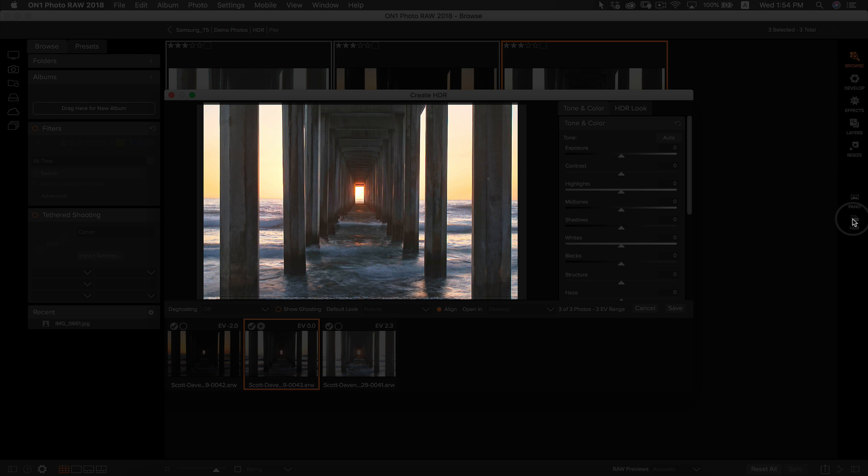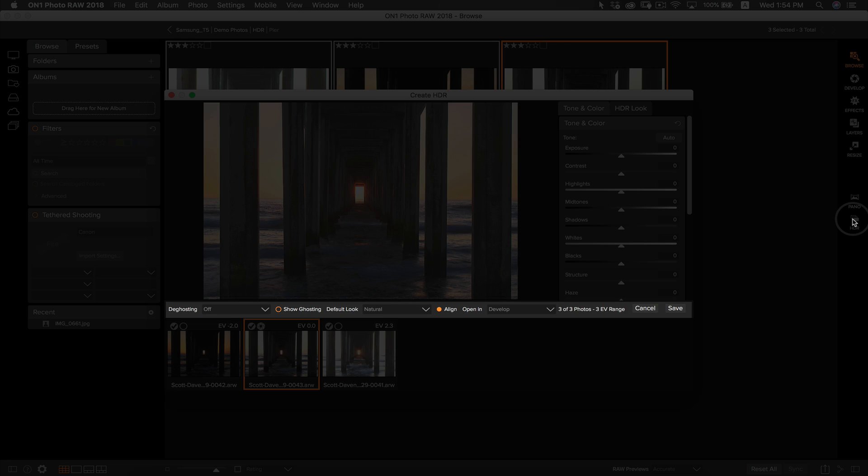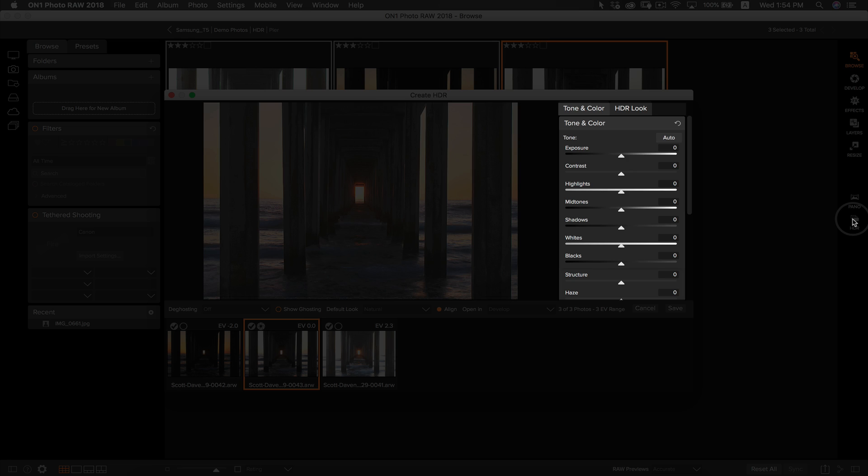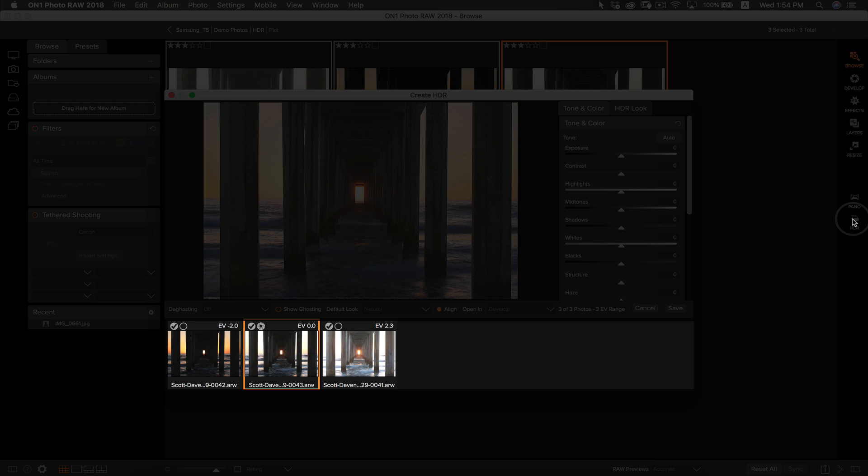Here you will see a preview of your HDR photo, a bar of controls directly underneath it, an adjustment section to the right, and a film strip view of your bracketed photos underneath.